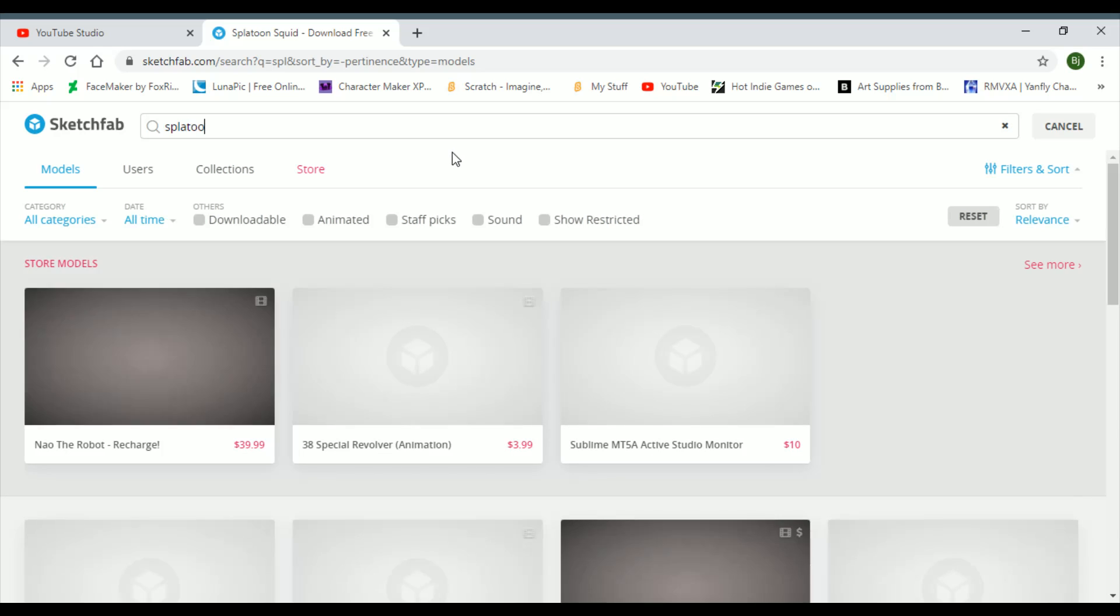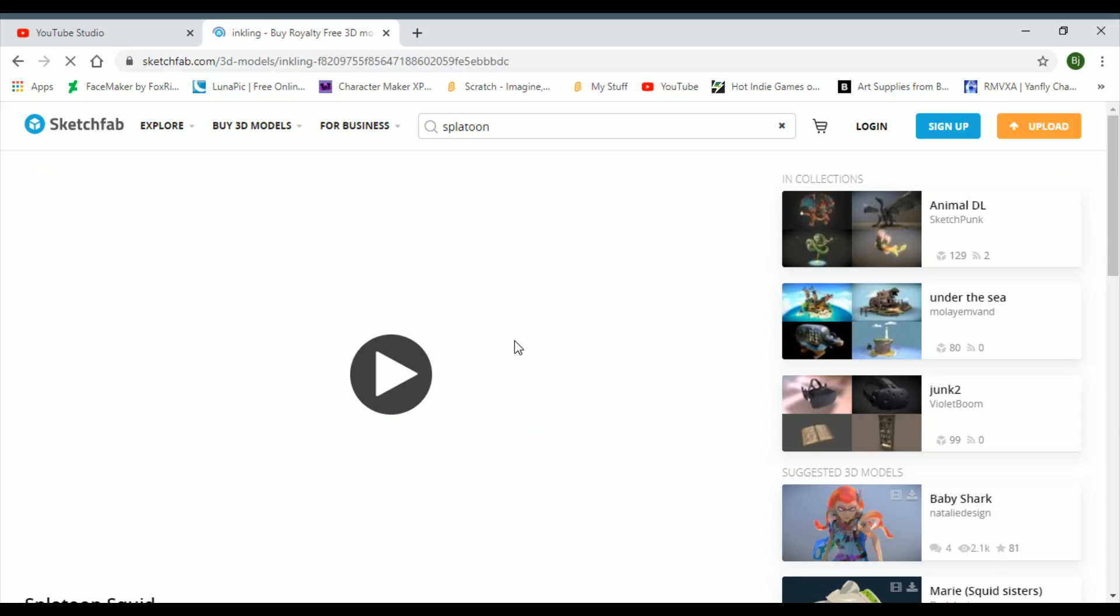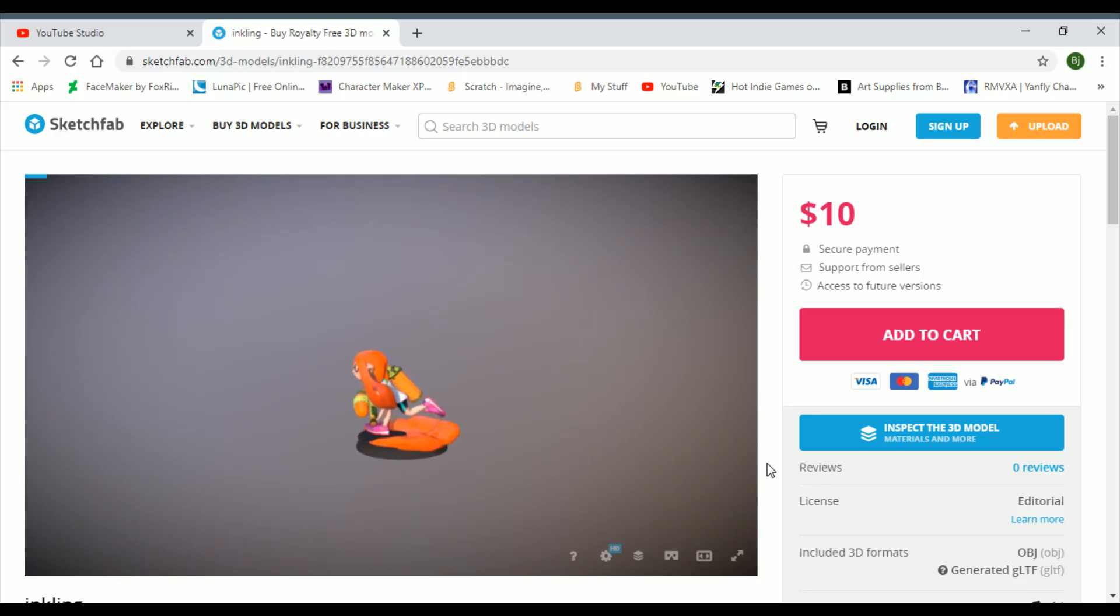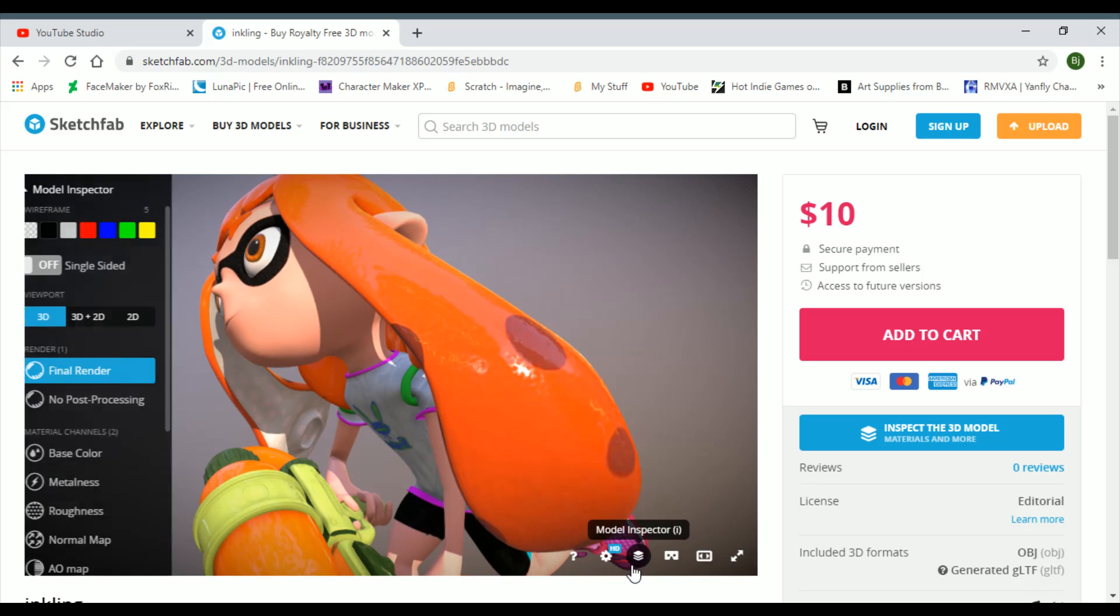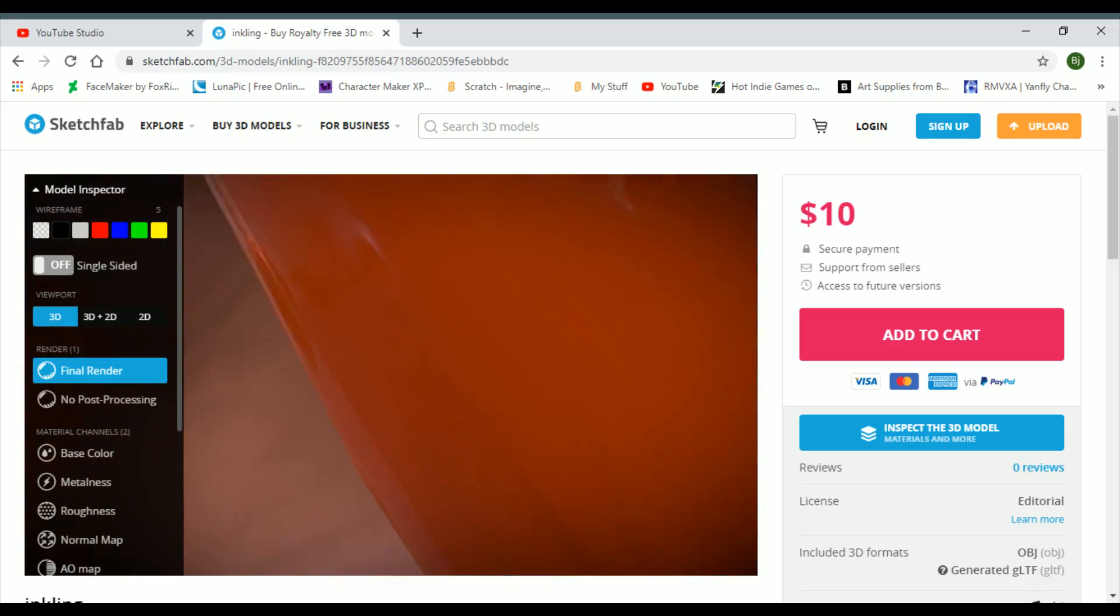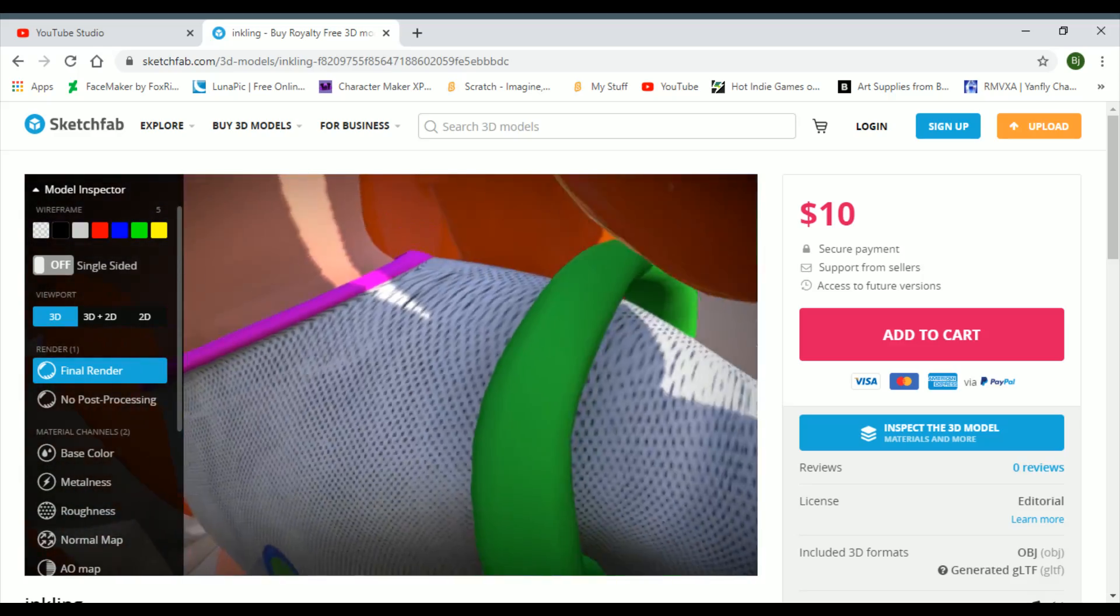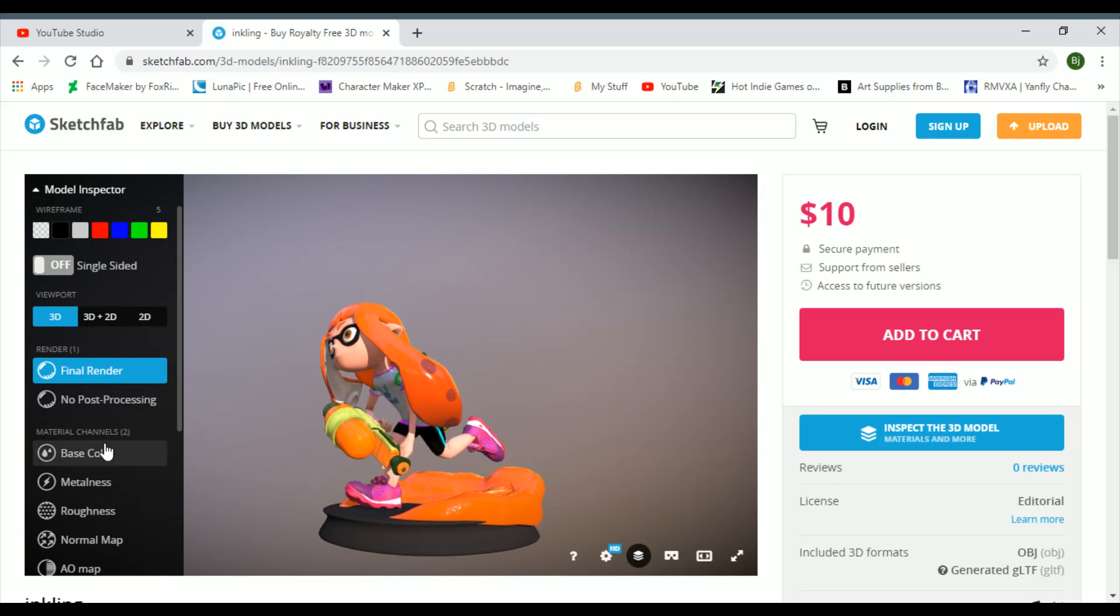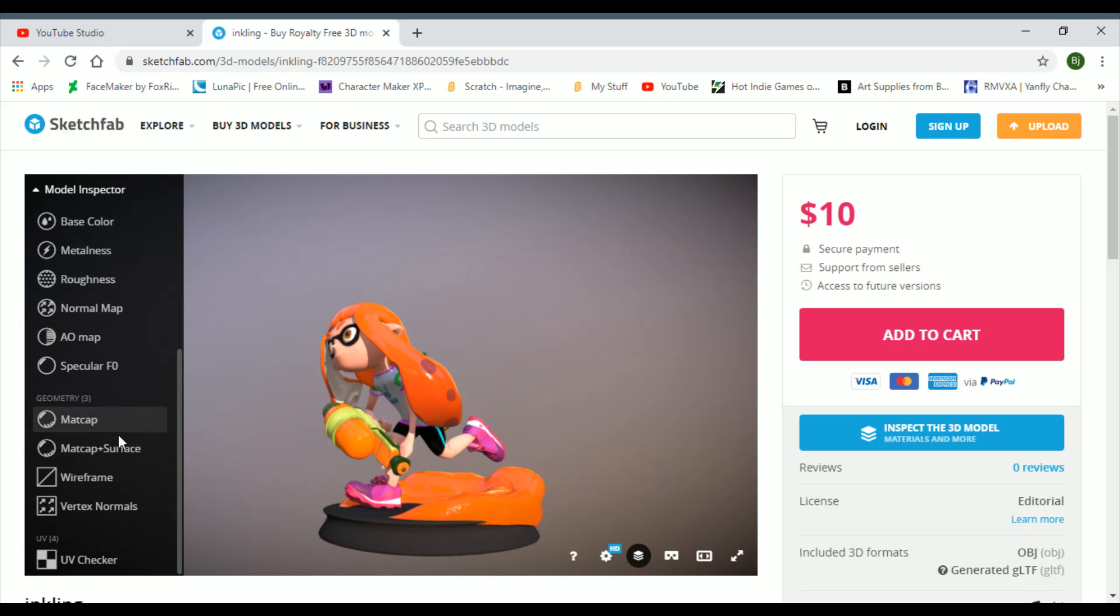Now let's take a look at an actual Inkling. Inkling, here I come. Don't you know what Inklings are? Like those little boy and girl squids. Okay, Model Inspector. What is inside of an Inkling? Basicness. That's it, no post-processing.